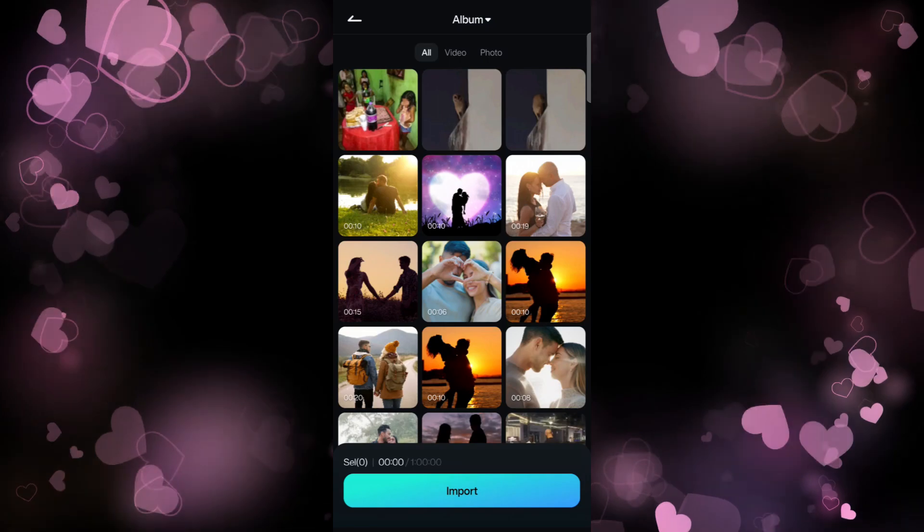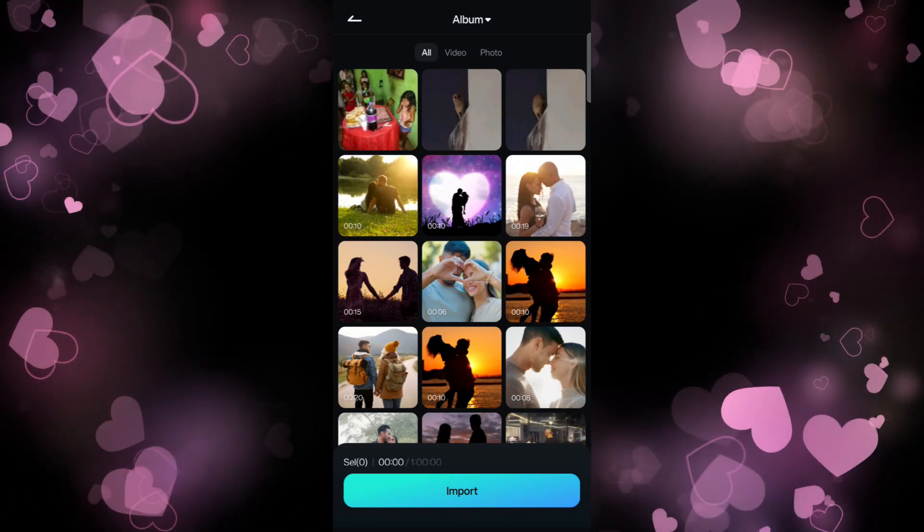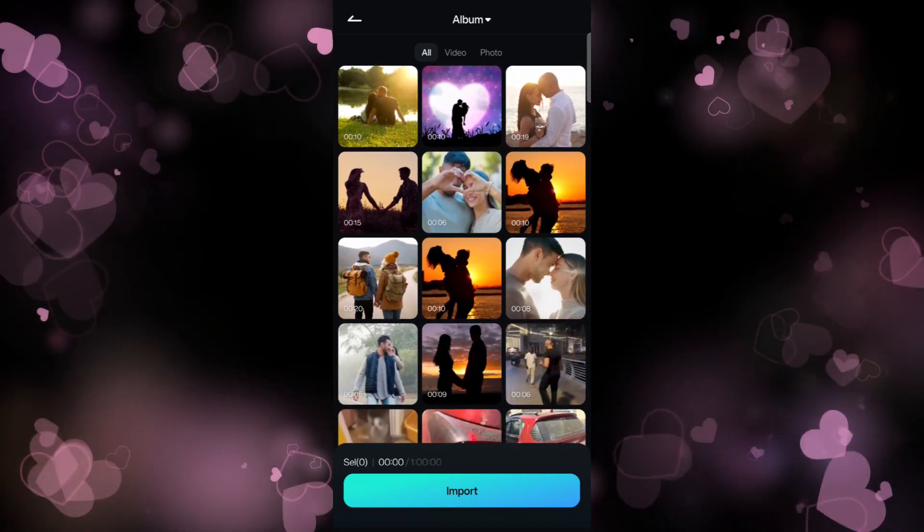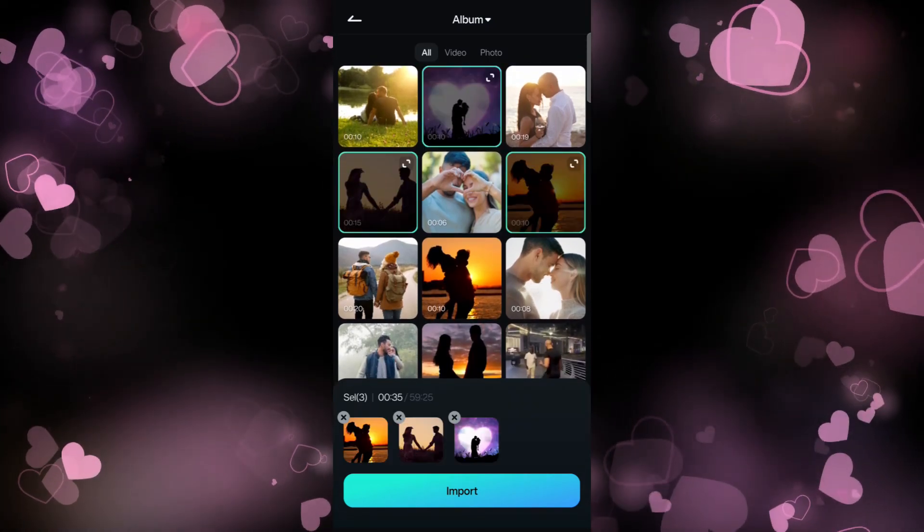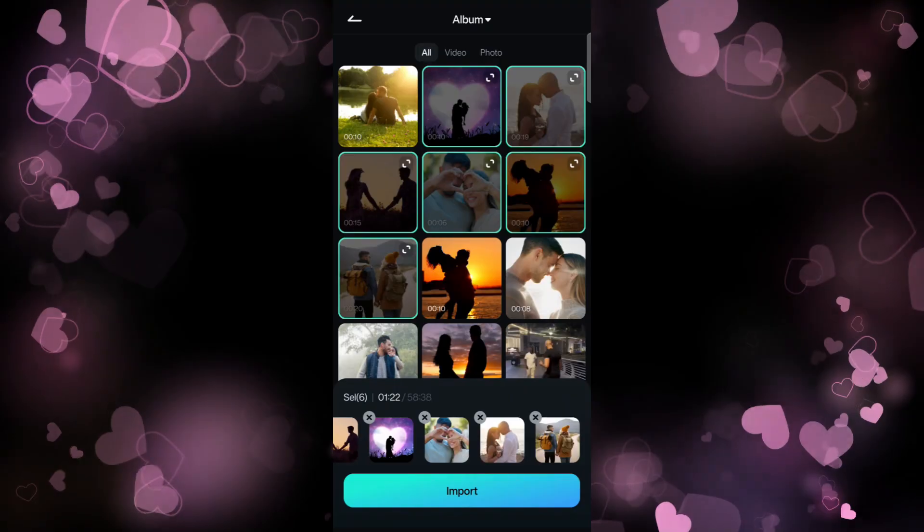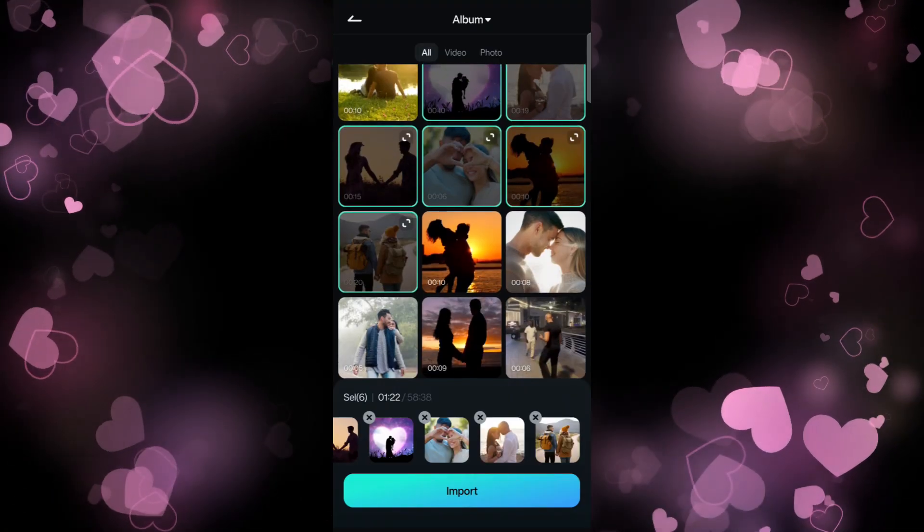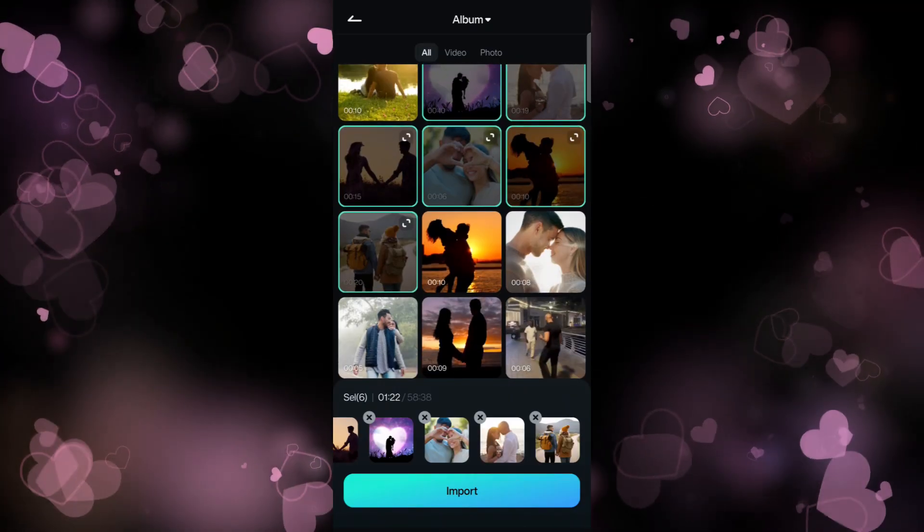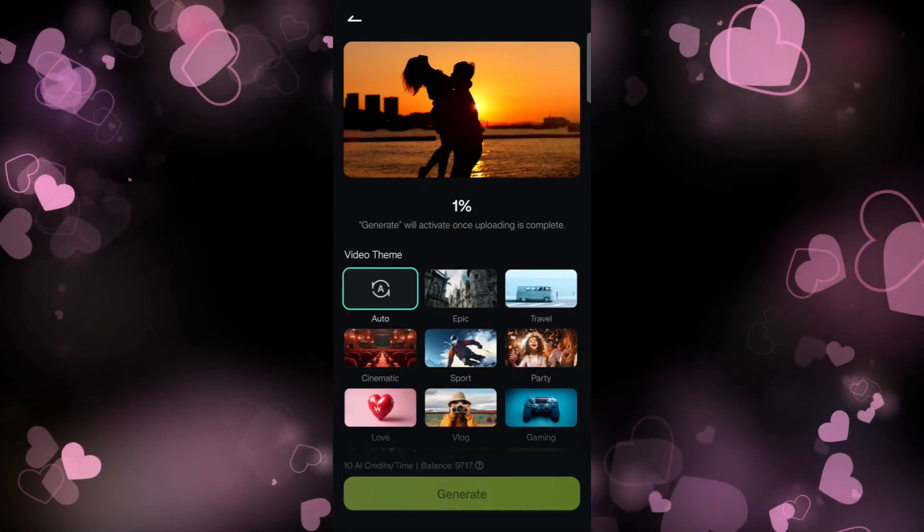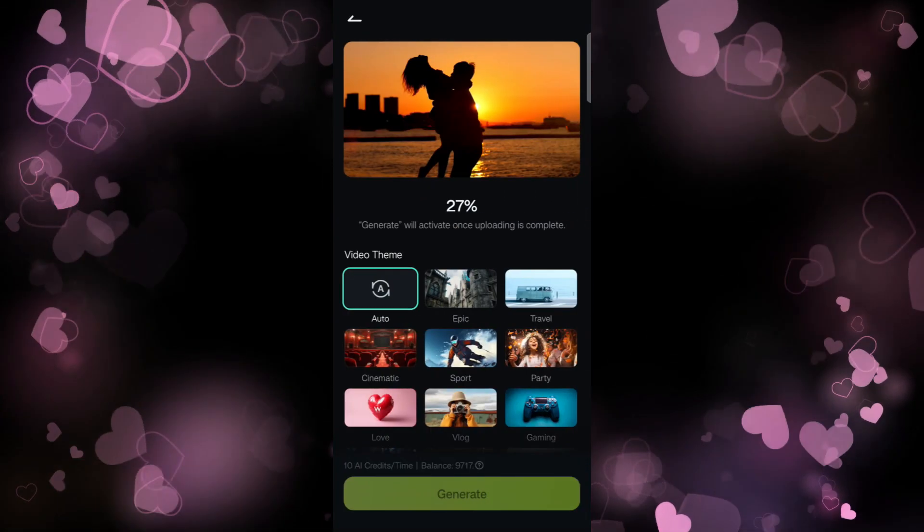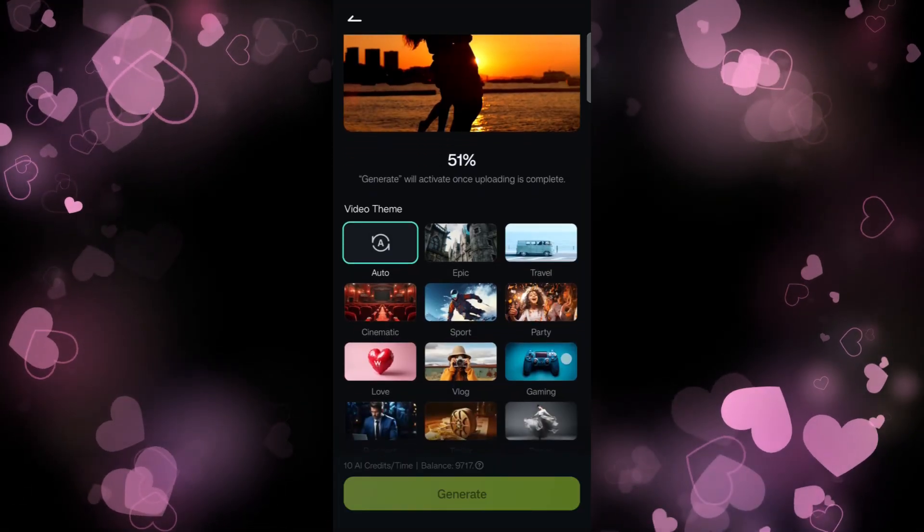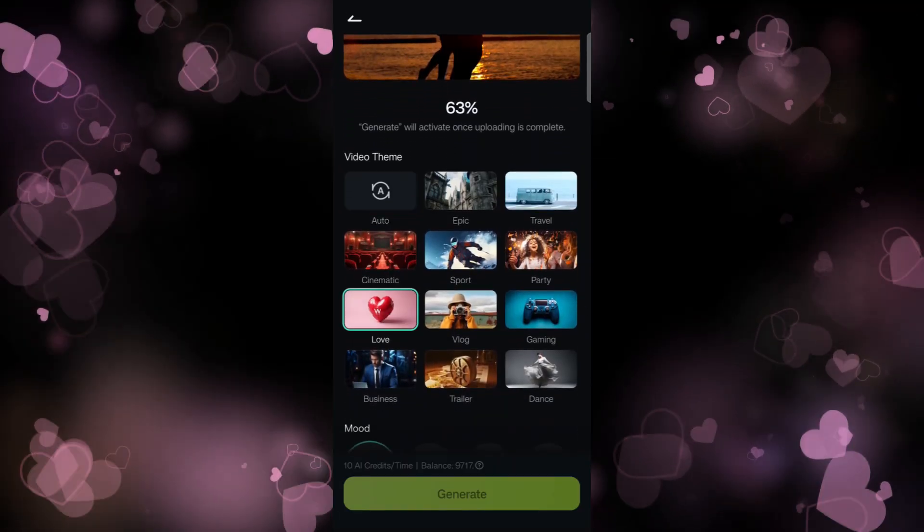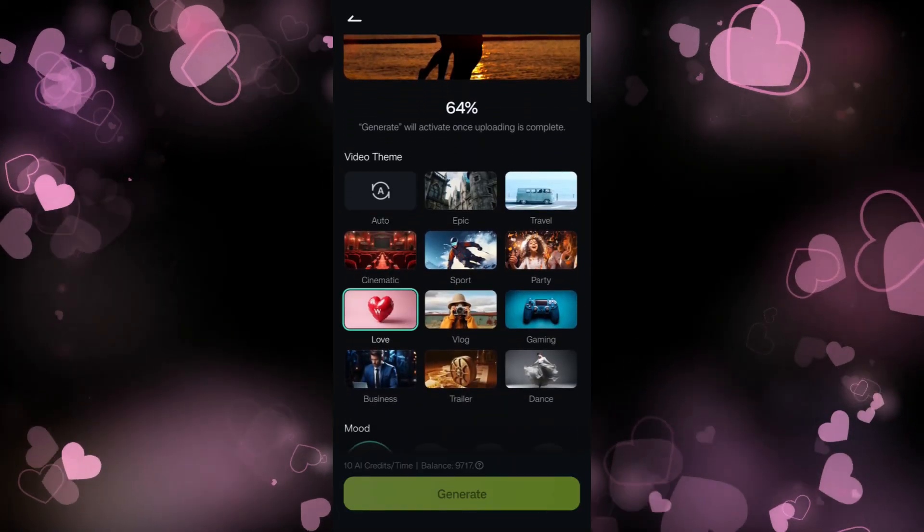Reel Maker, so you can create beautiful videos using AI on the theme. Simply select some videos of you and your loved one. Now you can select the type of video you want to create. For the video theme, go